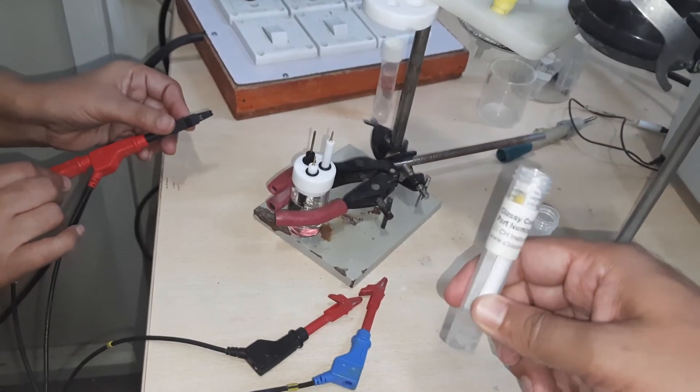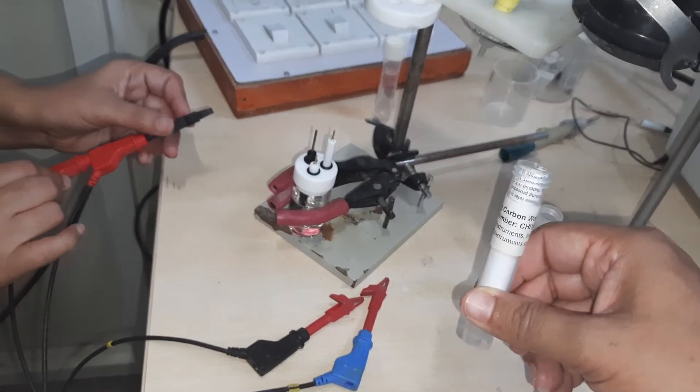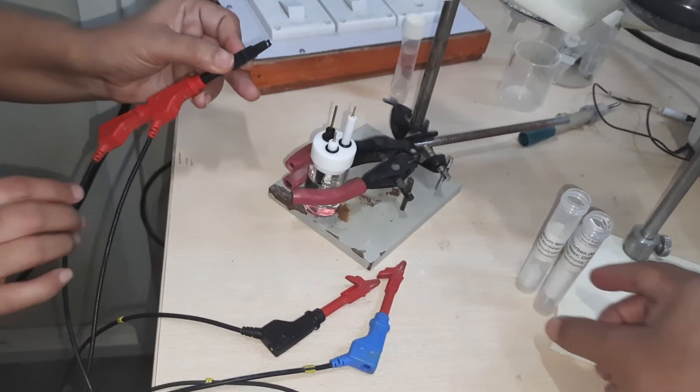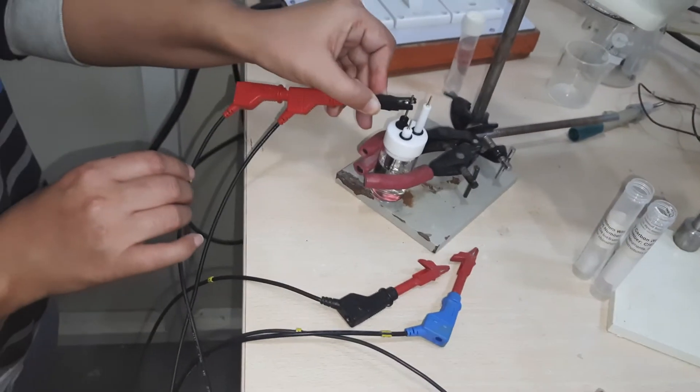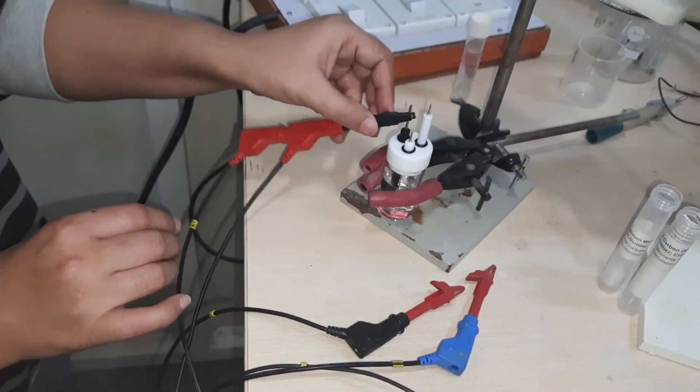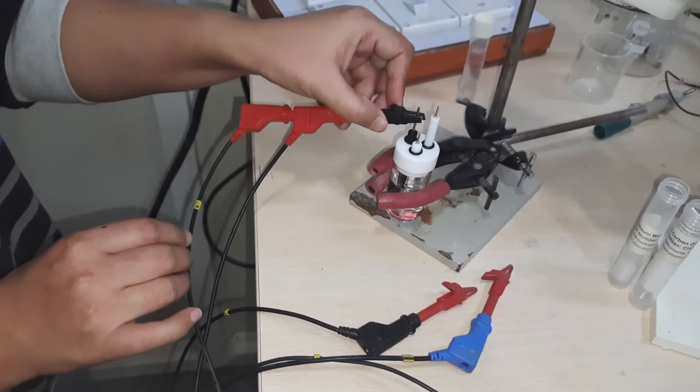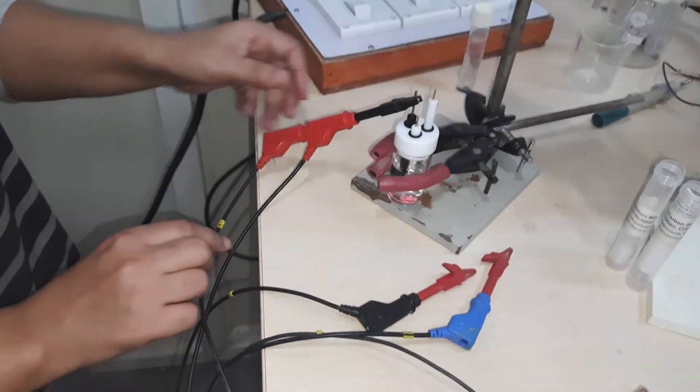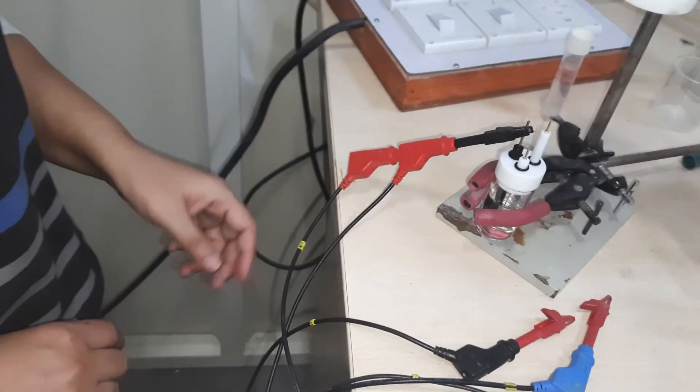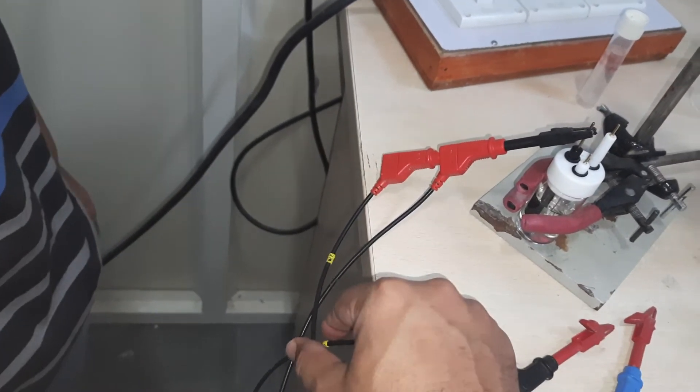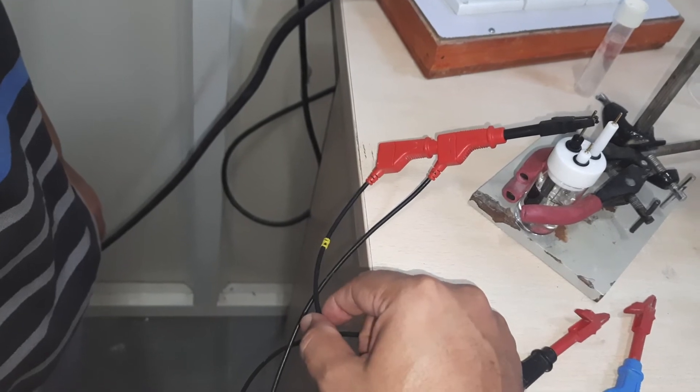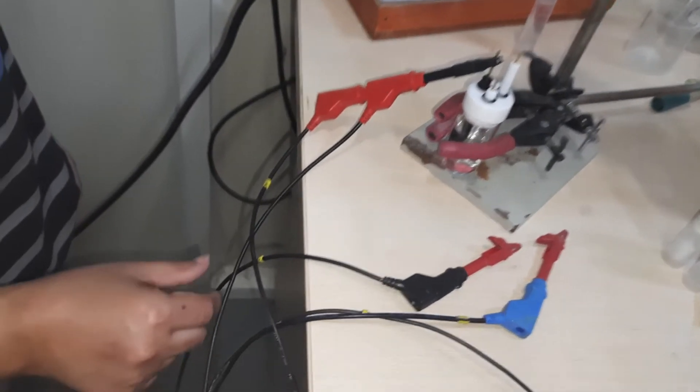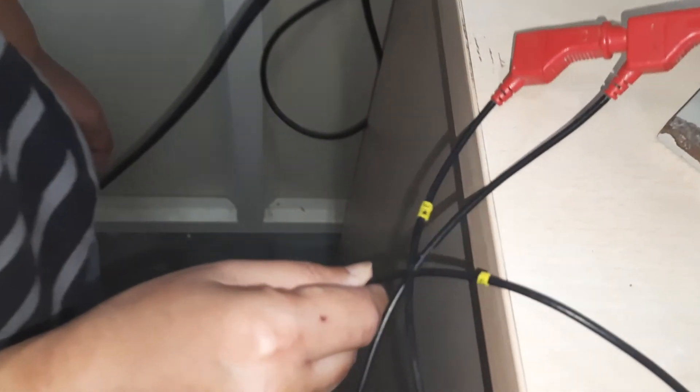Now you can connect. There is a color code generally. You can see over here this is written - WE is written over there, so this is the working electrode.